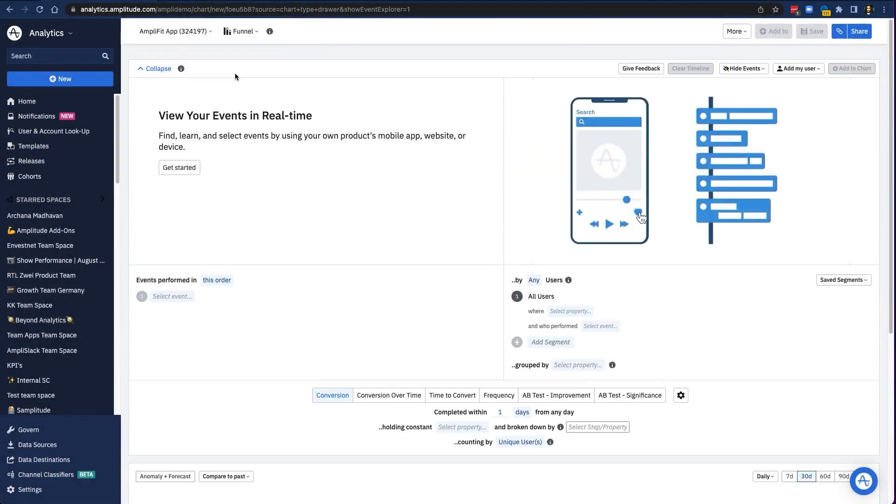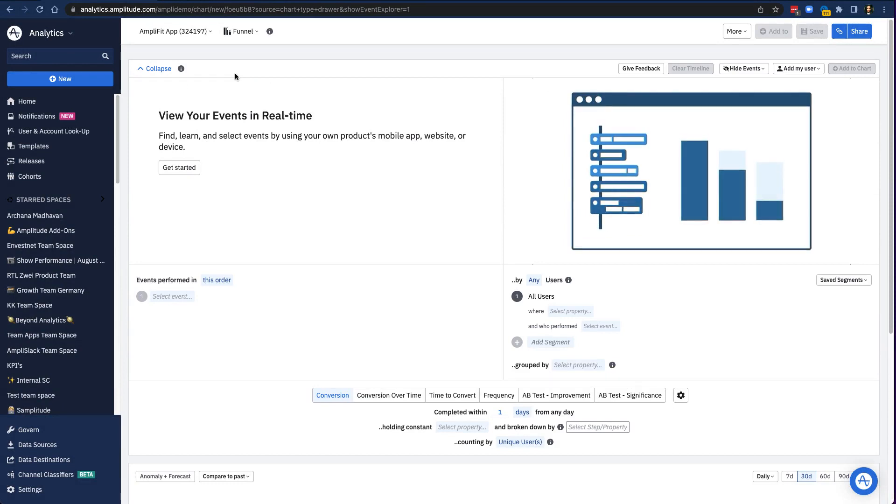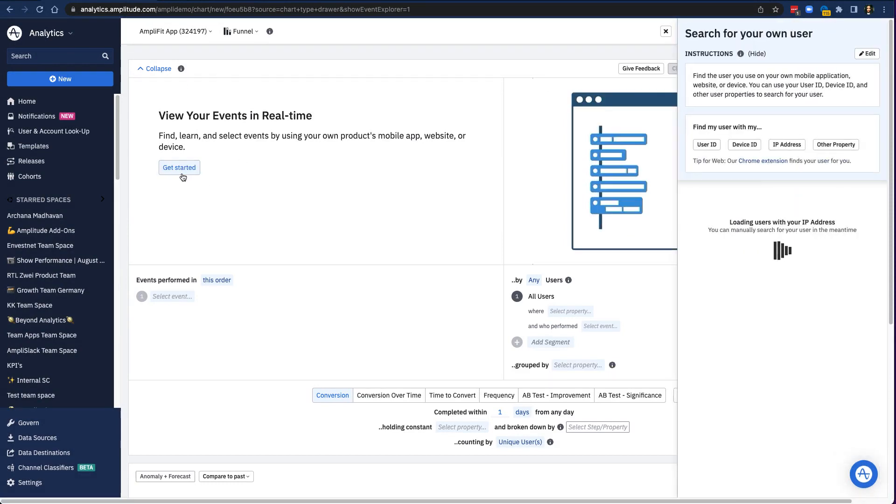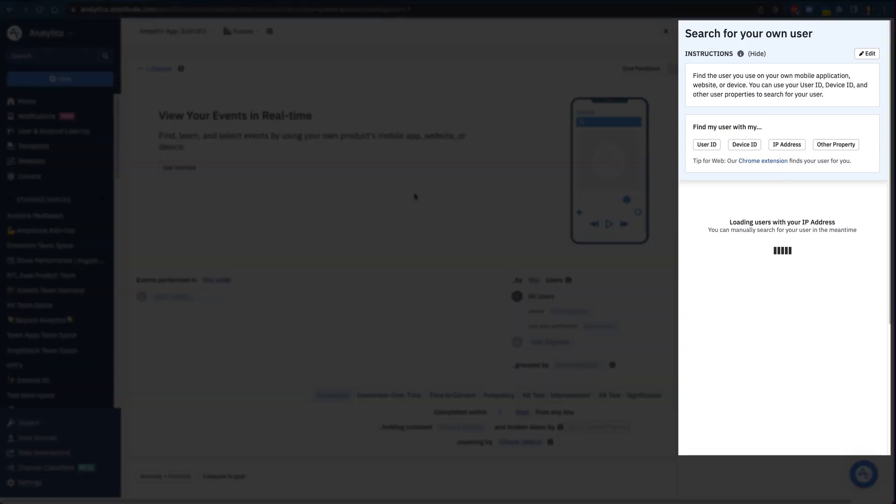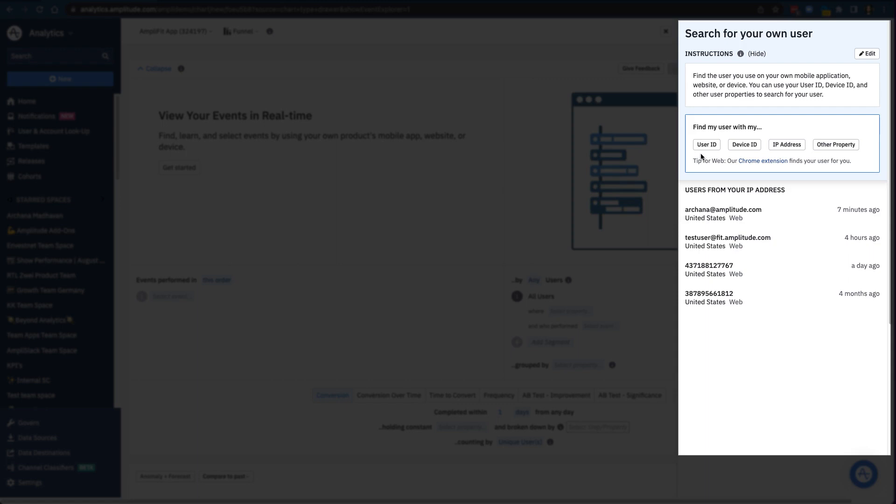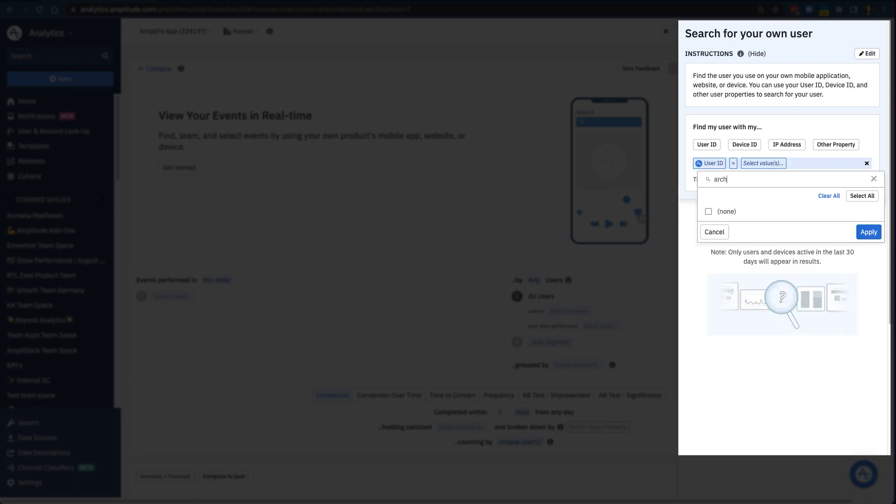Now what I need to do is to identify myself as a user tracked by AmpliFit in my product. I can do this if I know what my user ID is or some other property value that would uniquely identify me when I'm logged in. If I'm not logged in, I'd need to know what my device ID or IP address is. It might not always be easy to figure out what your user ID is, so check with an engineer or data governor to figure out how your organization sets user IDs.